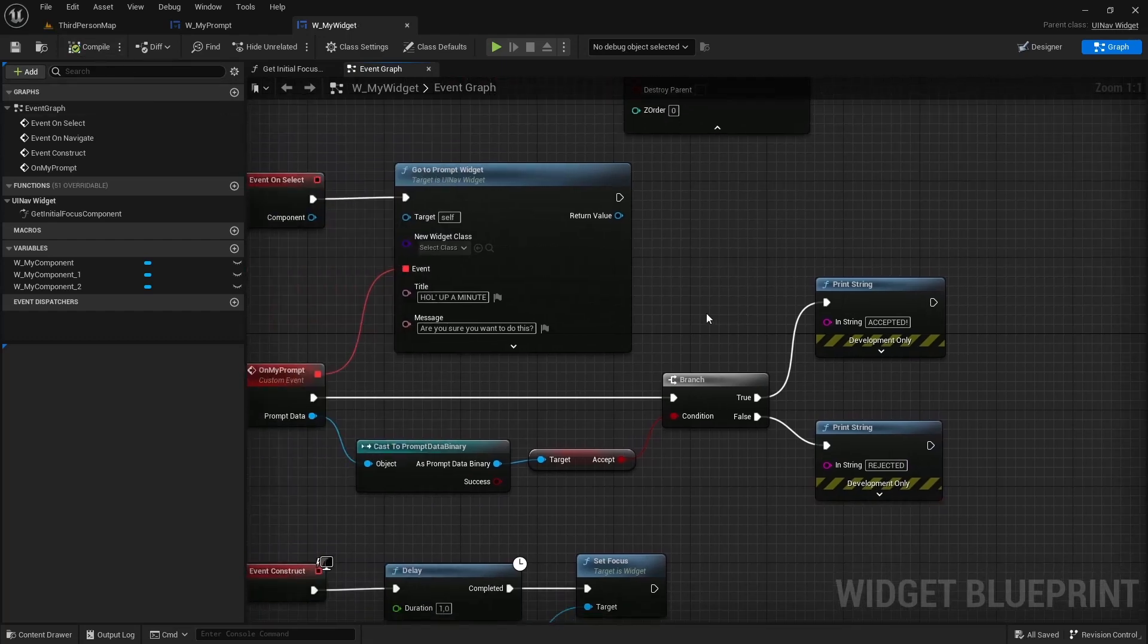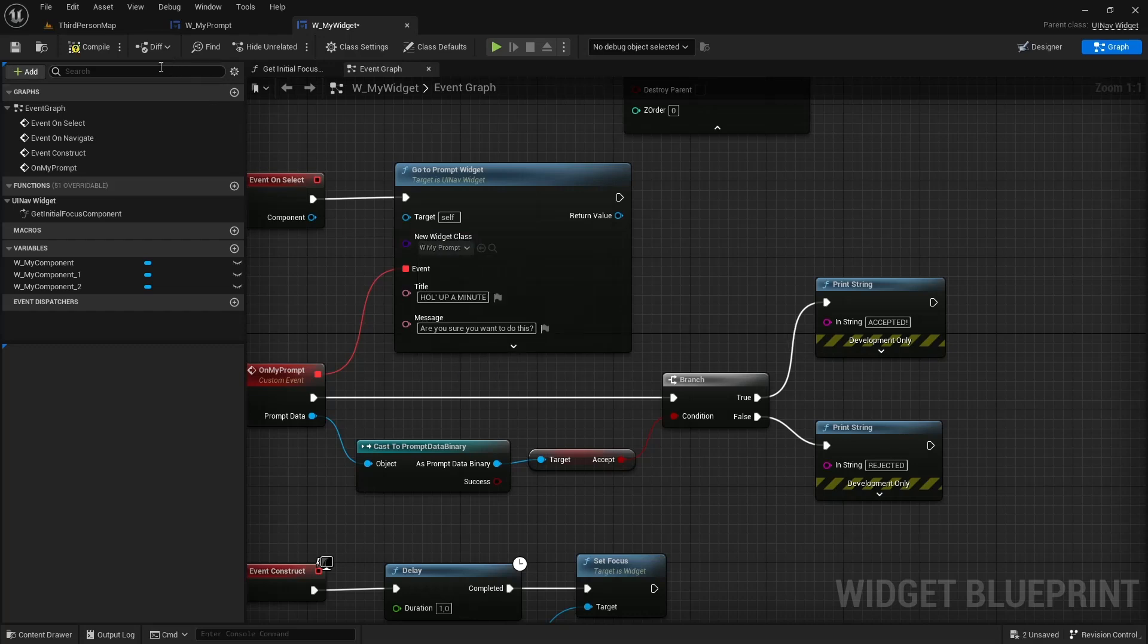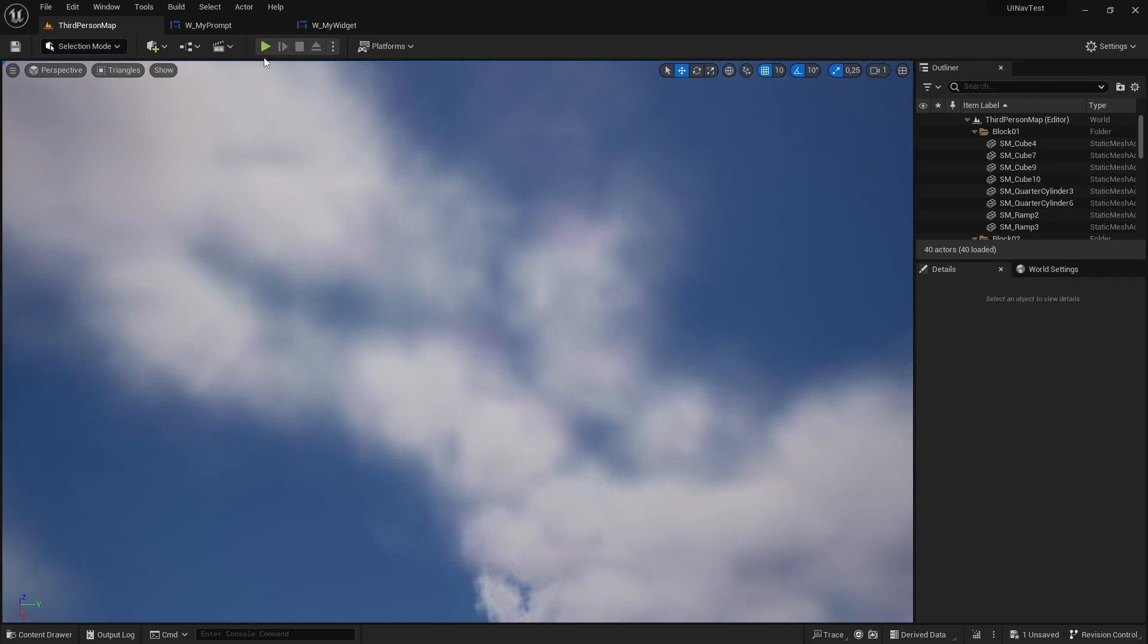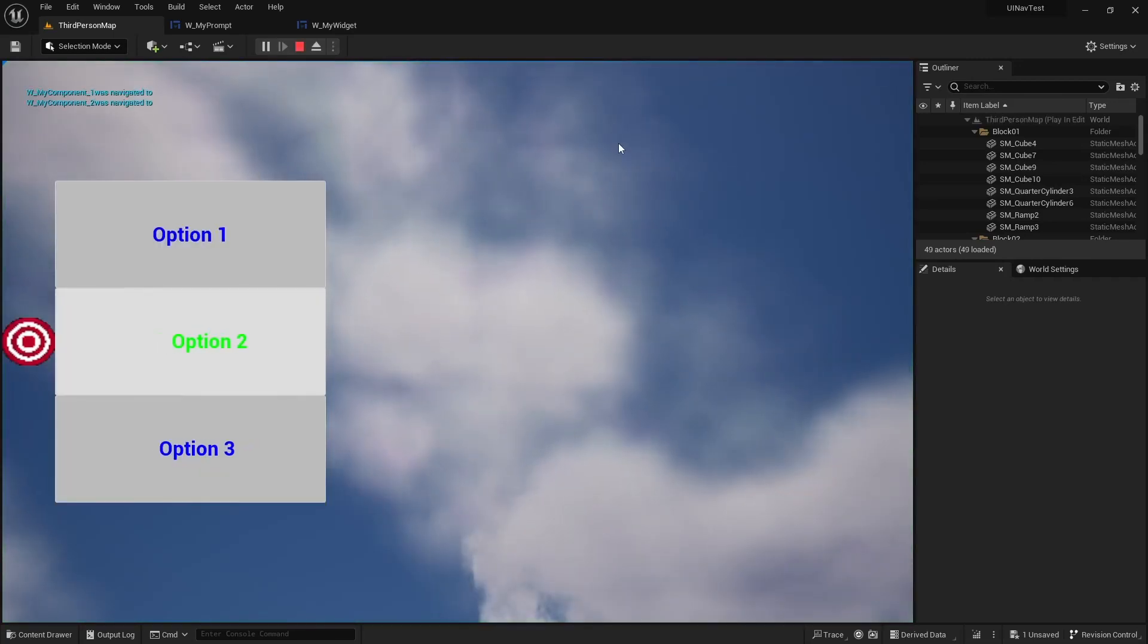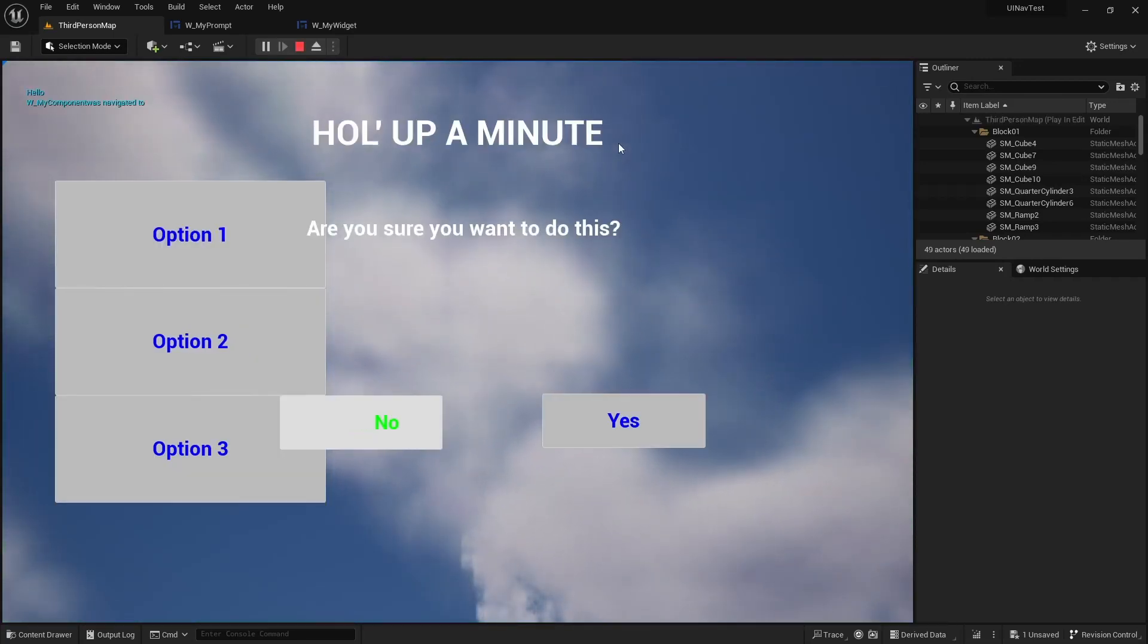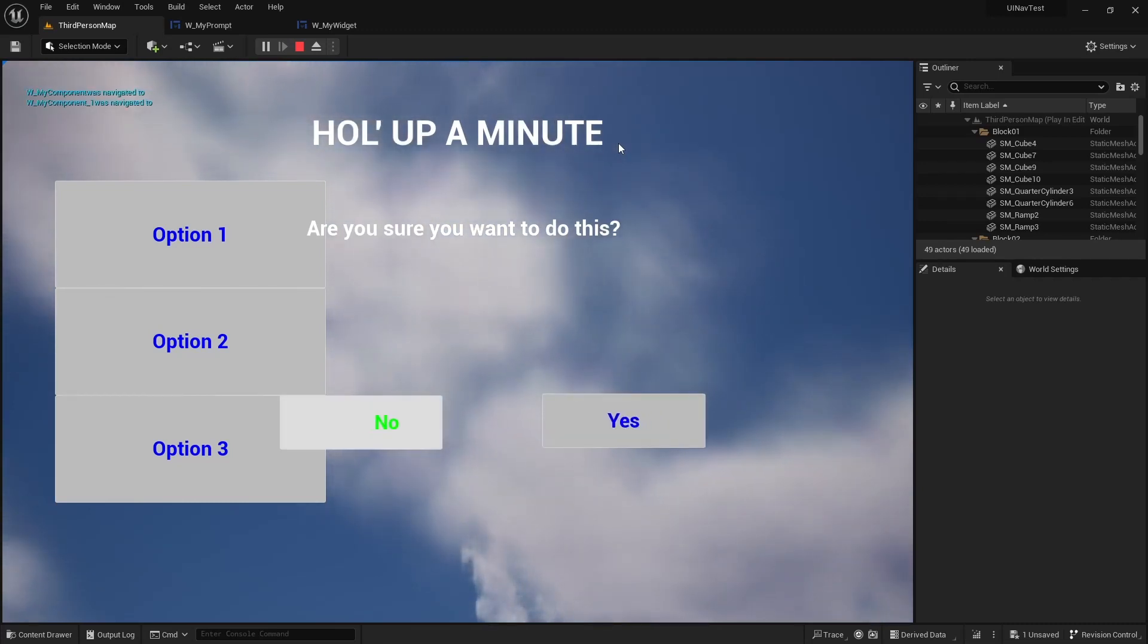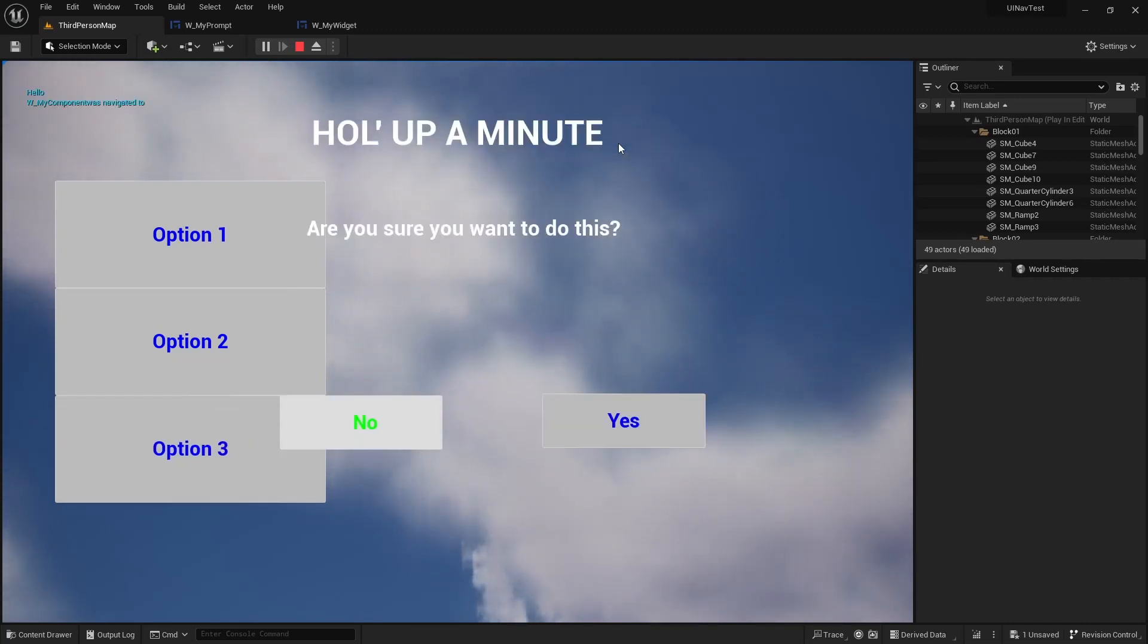And I also need to specify a prompt class, so I'm going to use WMyPrompt. And when I press play and then select one of the options, the prompt is going to show up. I'm going to select no, and as you can see up there it will say rejected. But if I select yes instead, it will say accepted.